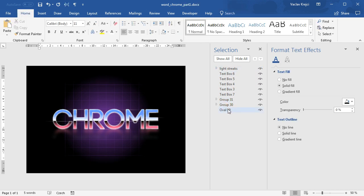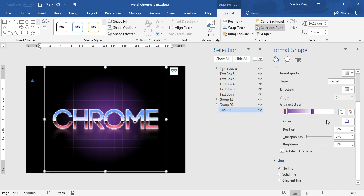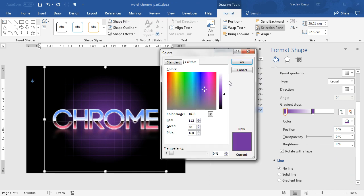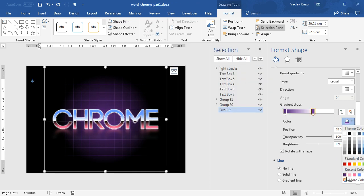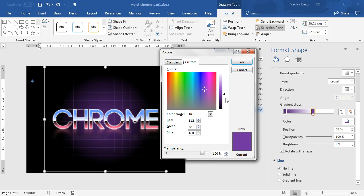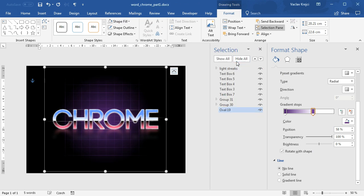We are getting somewhere. The oval is probably too bright, so I may adjust the colors to be just a little bit darker. What we are still missing is the star field on the background, the text on the top, and the noise above everything else.